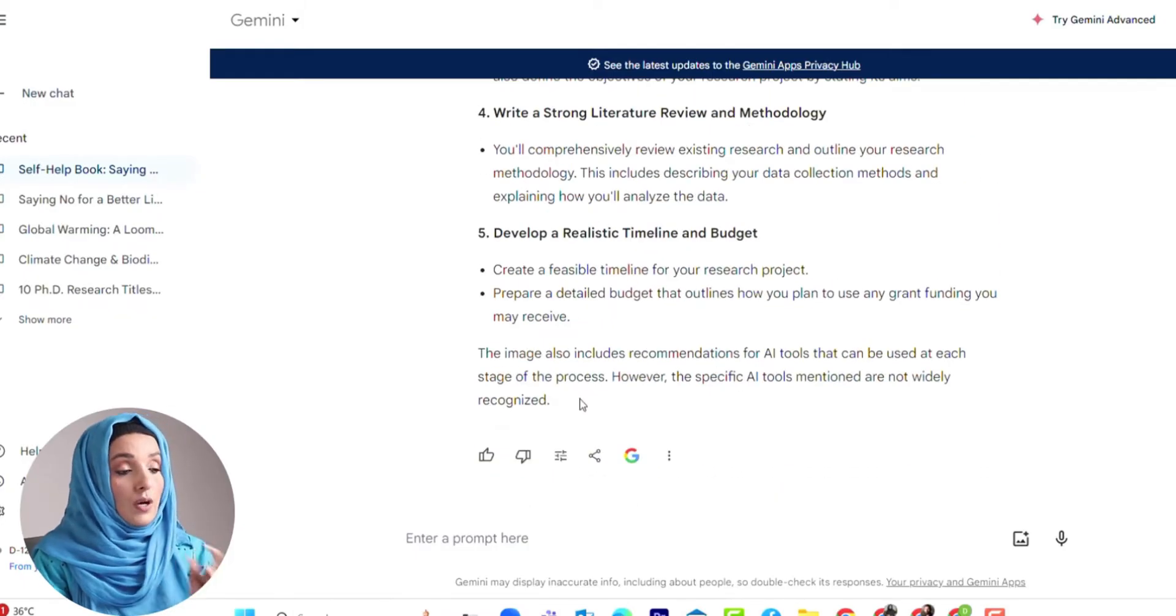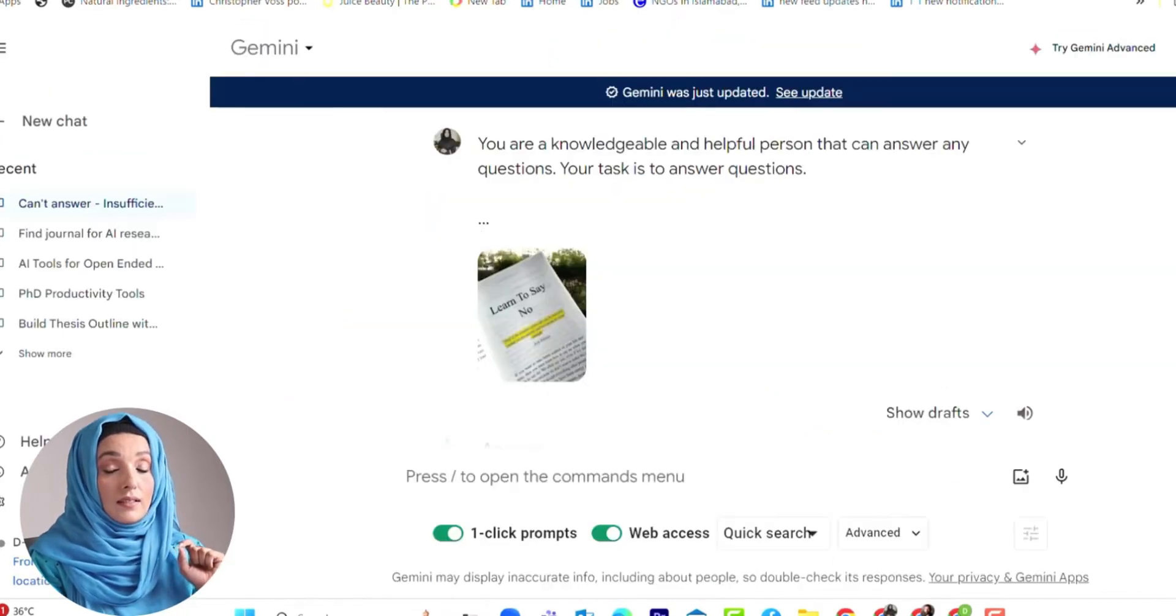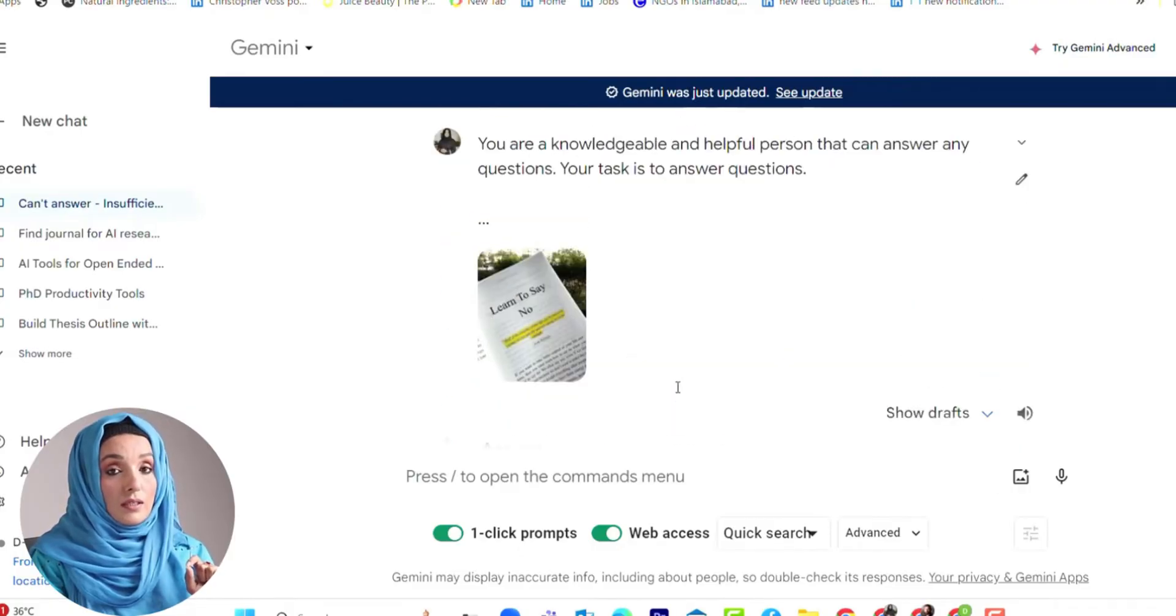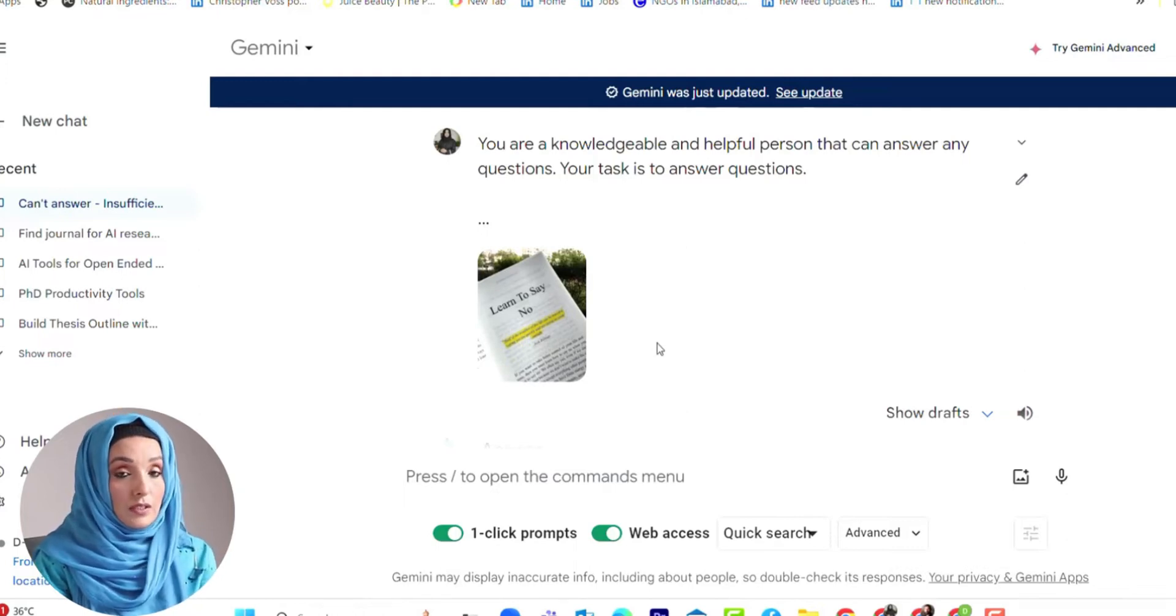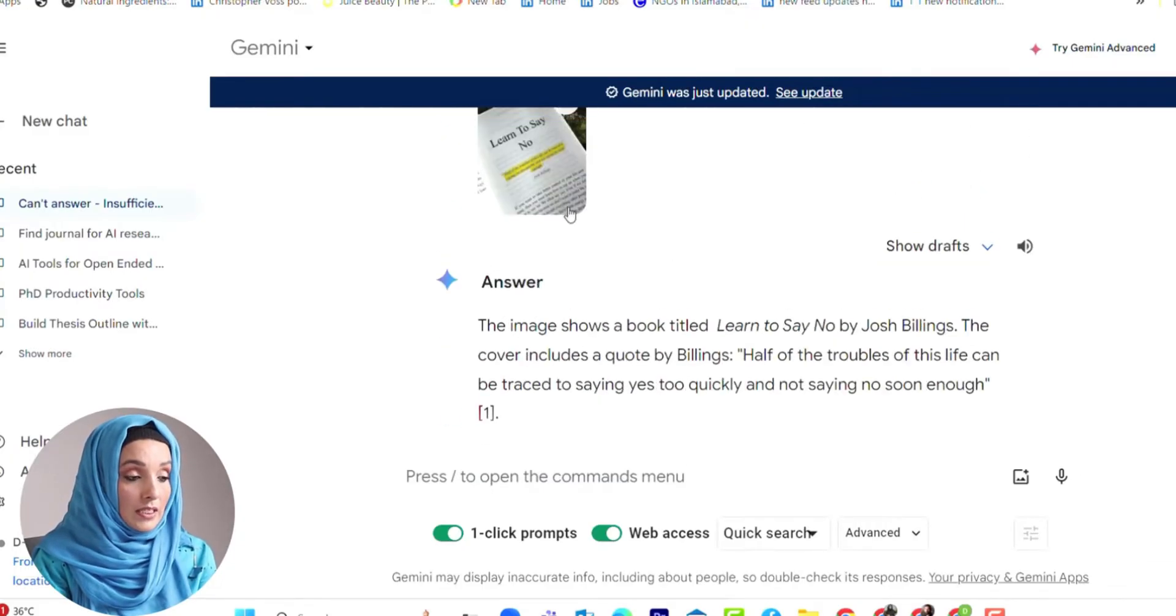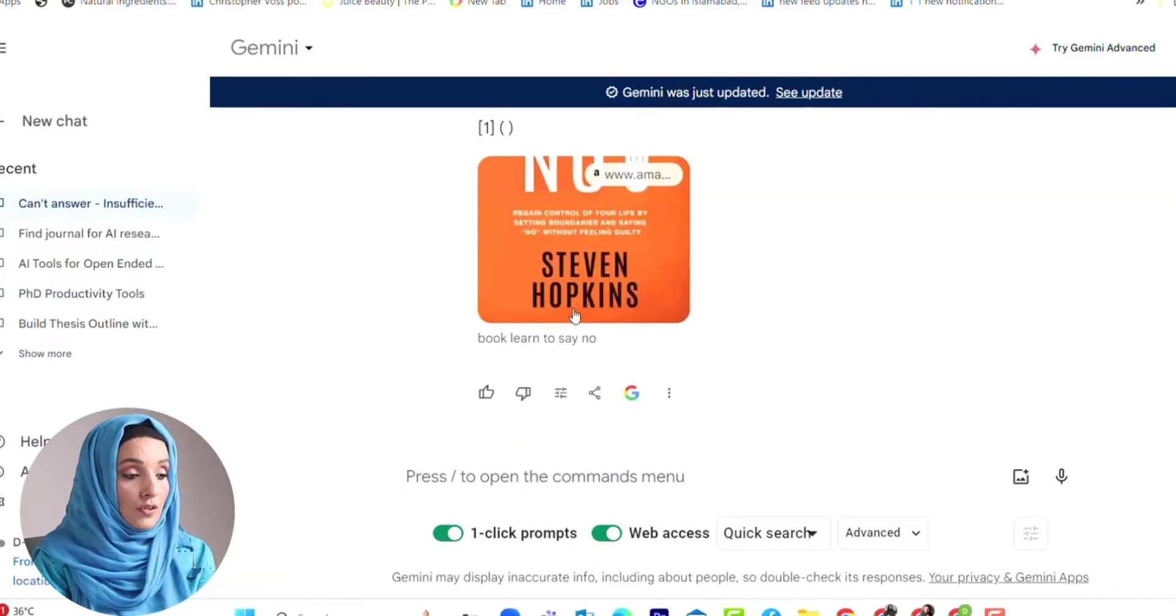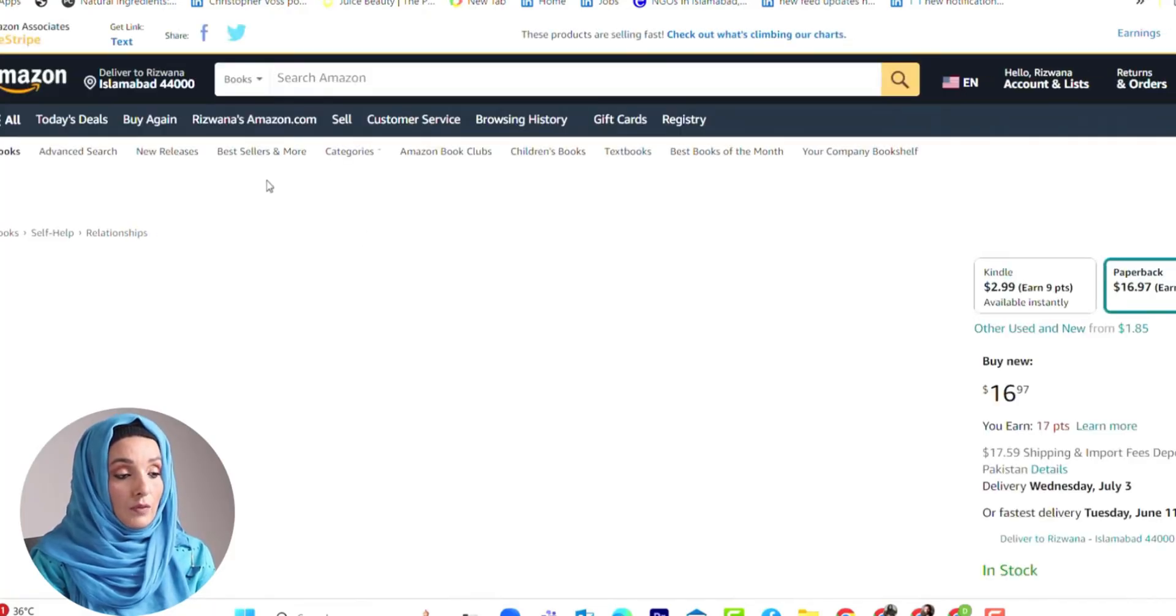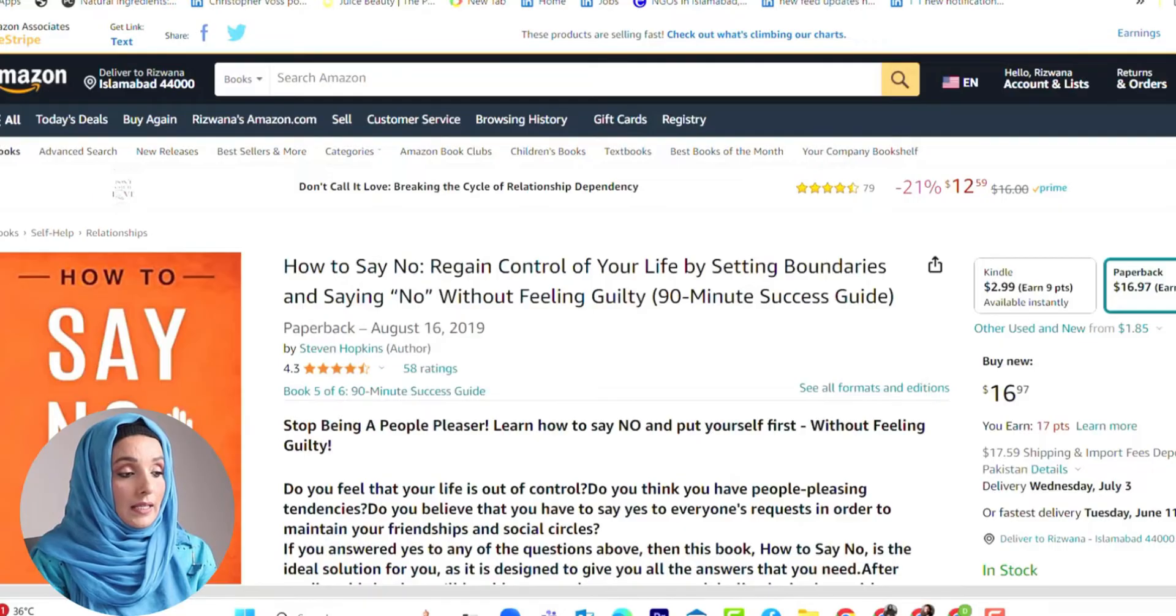Let's talk about another hack from where you can get the reference of information along with the link from where we can buy the book or get more information about that specific image. For example, I ask Gemini to explain this image. Gemini AI not only explains this image but also provides the source or reference from where I can see this book in detail and even buy it. It takes me to the Amazon link of that specific book.